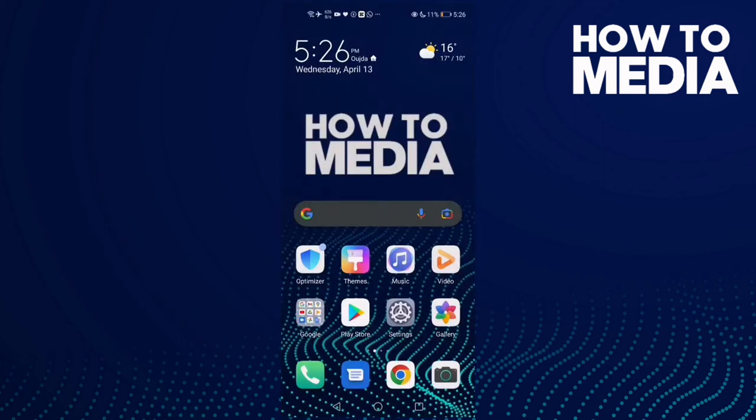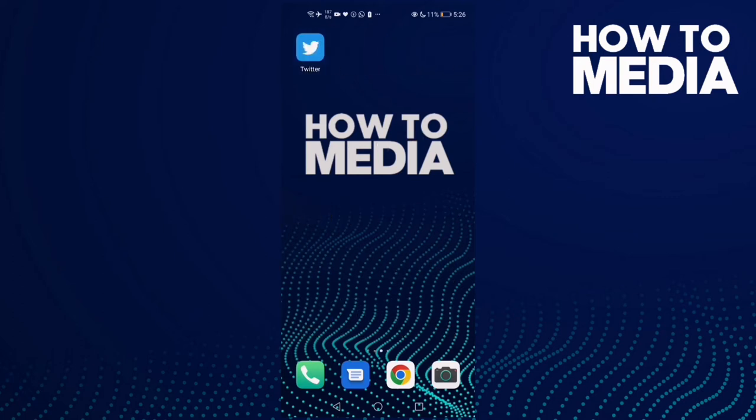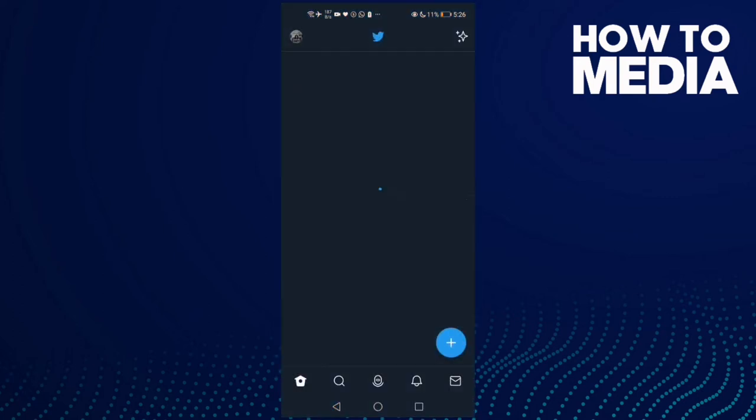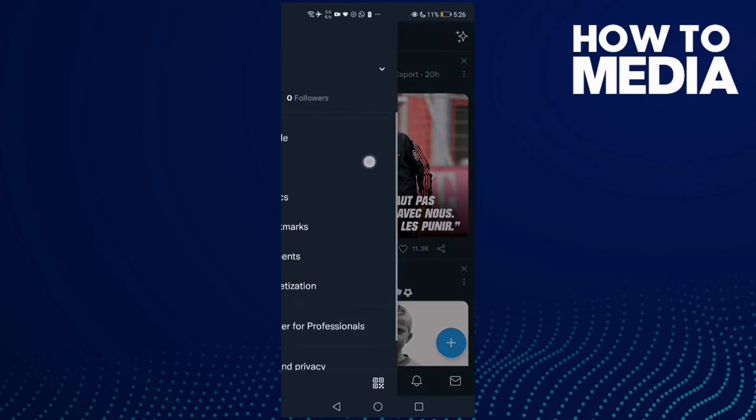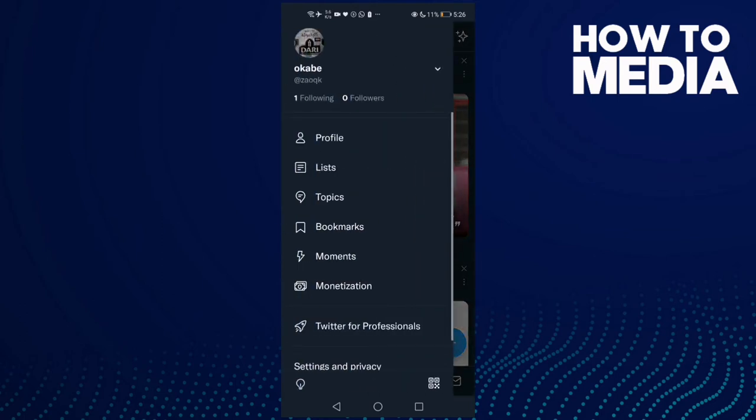How to change your background image on Twitter. Hello guys, in today's video I'm going to show you how to change your background image on Twitter. First thing you're going to do is go to Twitter, and then go here.